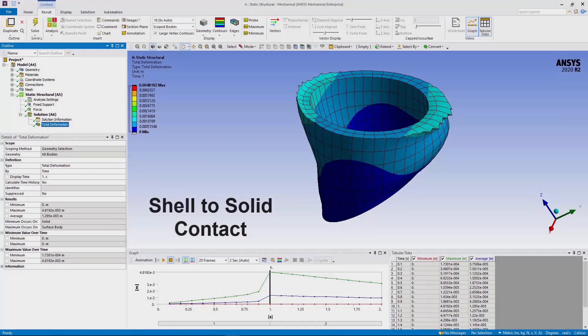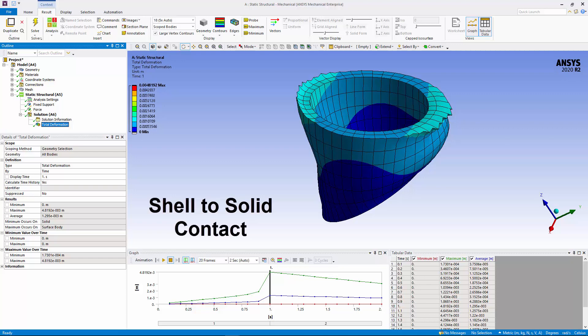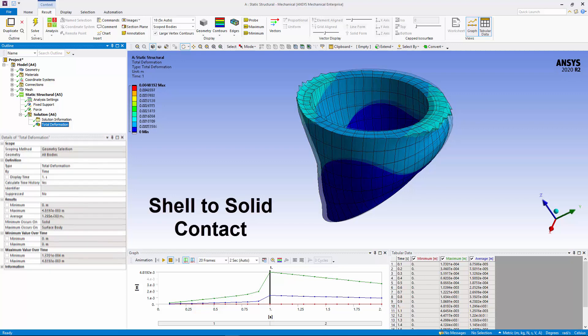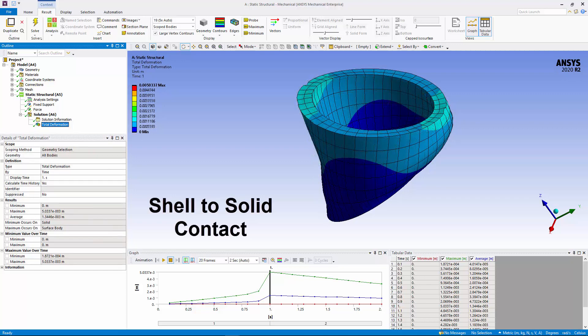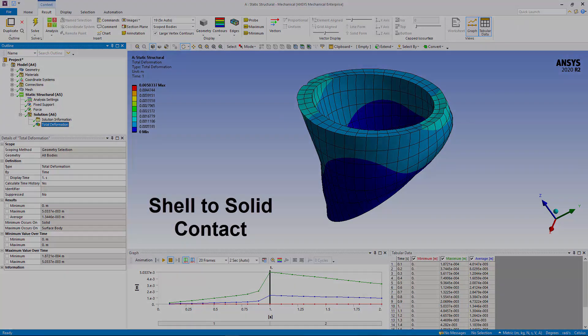Mechanical now automatically creates additional solid shell connection elements for improved solution accuracy for contact conditions between the edge of a surface body and the face of a solid body.